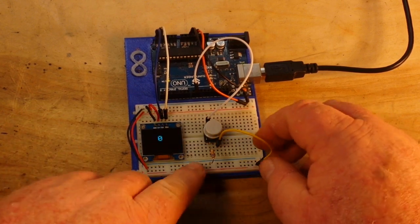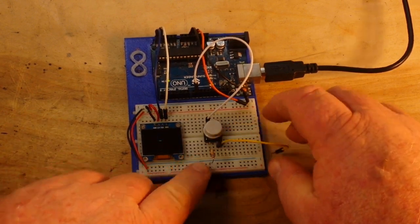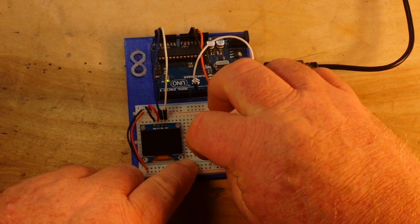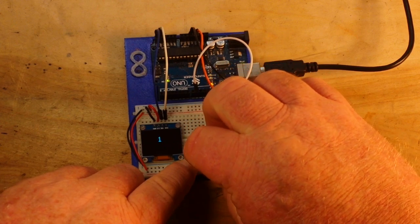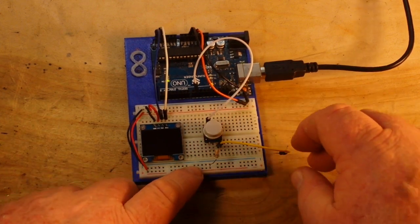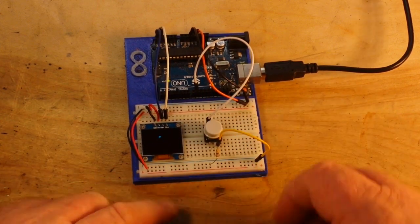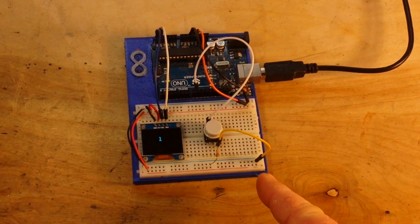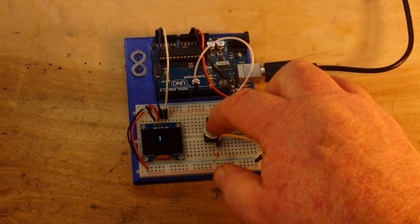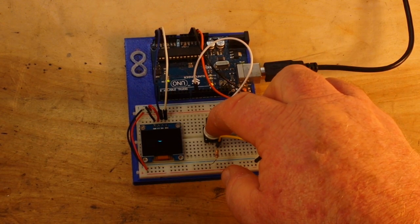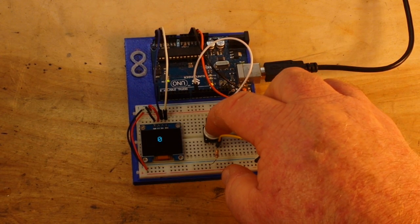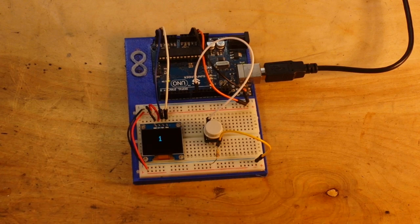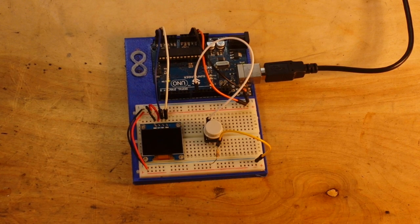We can easily switch this around, move the resistor to the VCC and the other side of our button to ground, and then when we press the button it goes low. This is the pull-up resistor.